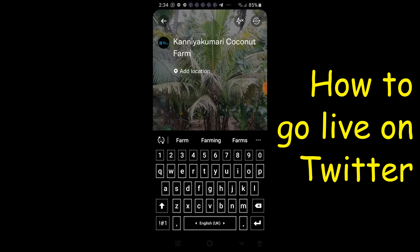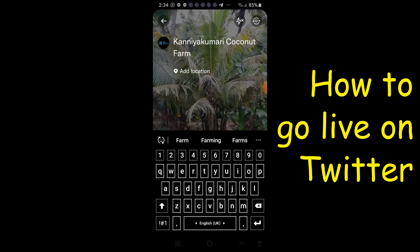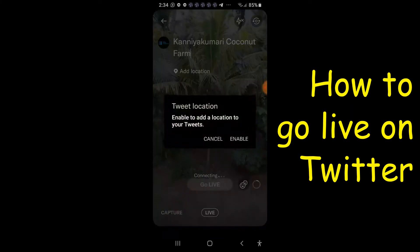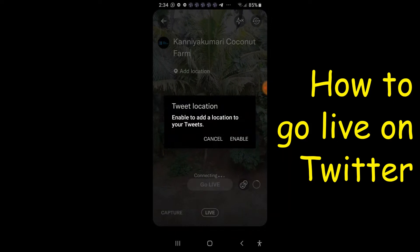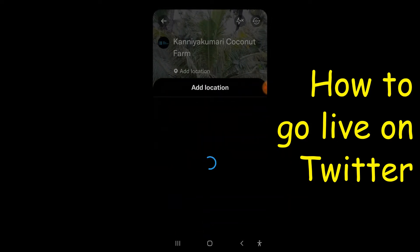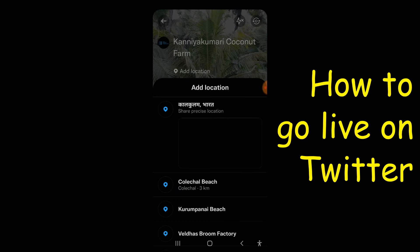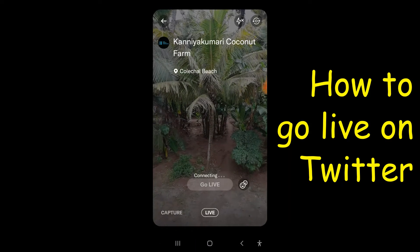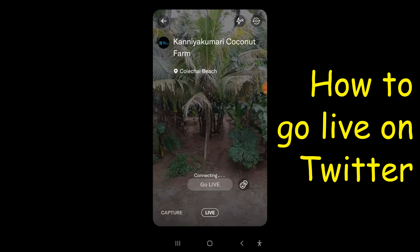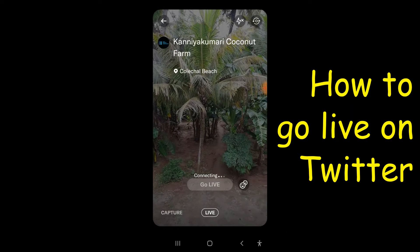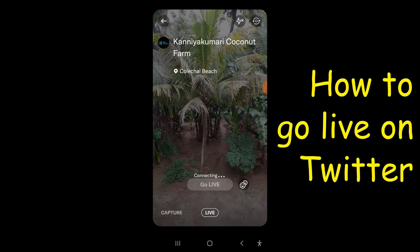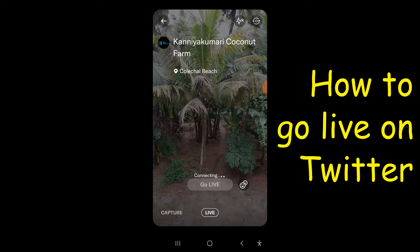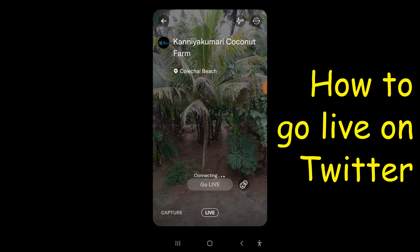If you want, you can also add a location — click enable. It is connecting. Now click live.